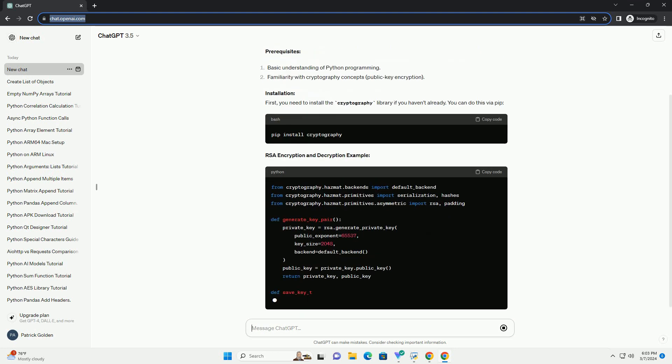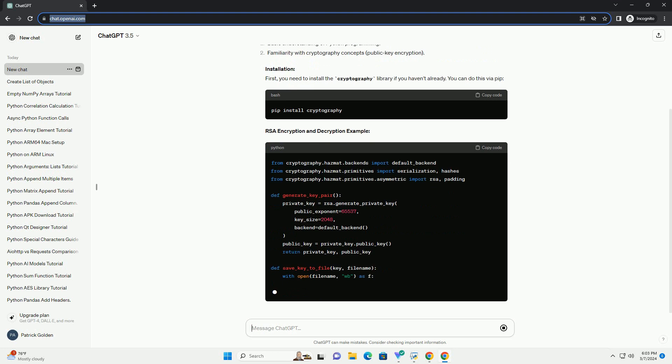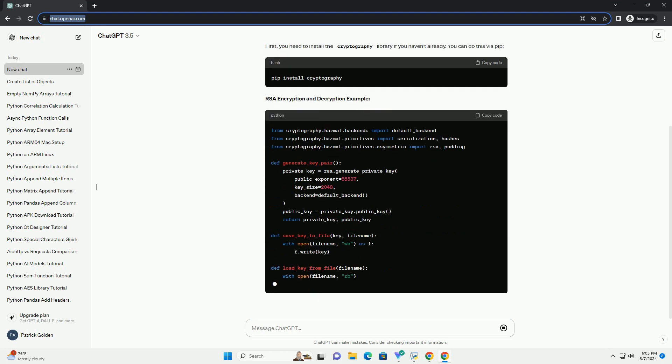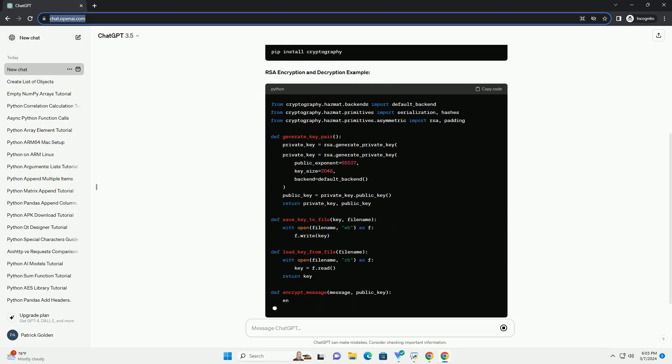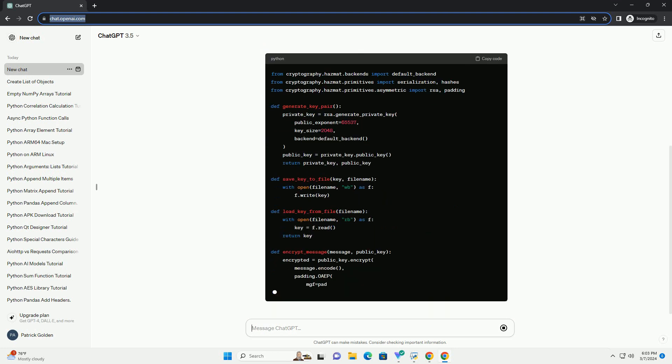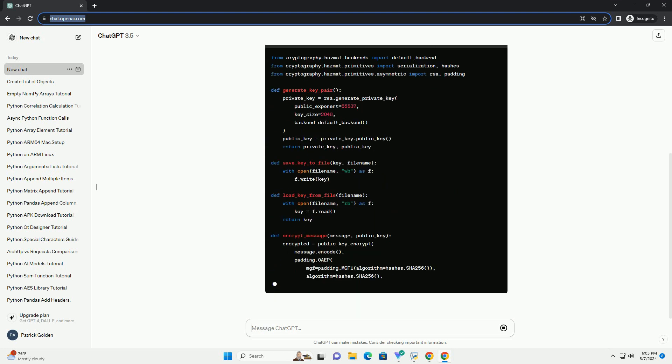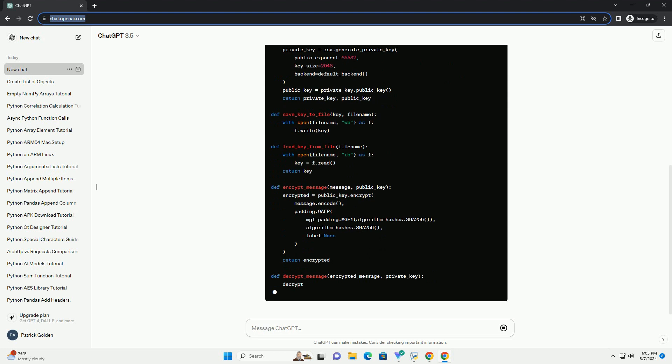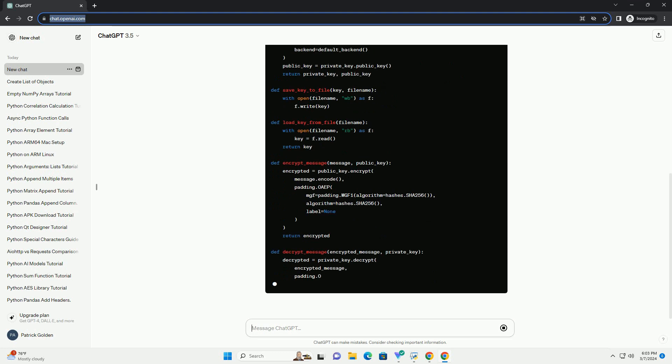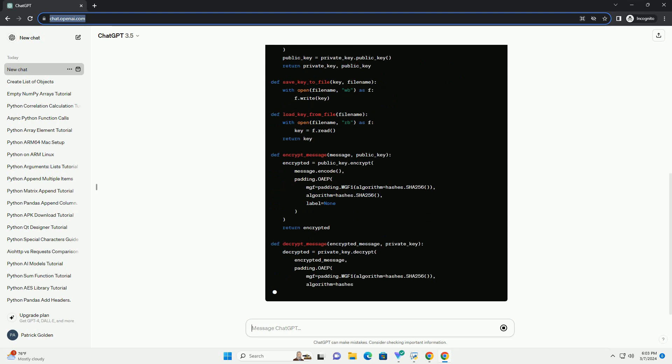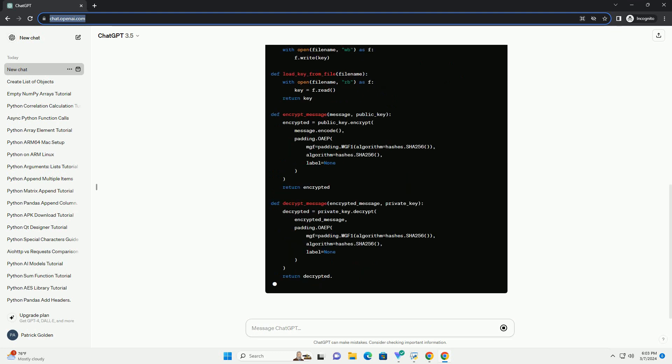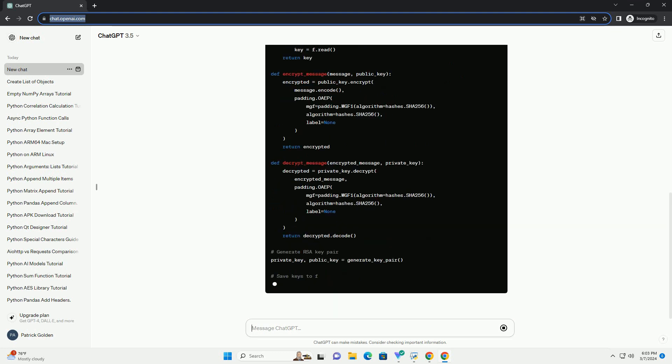Prerequisites. Installation. First, you need to install the cryptography library if you haven't already. You can do this via PIP.